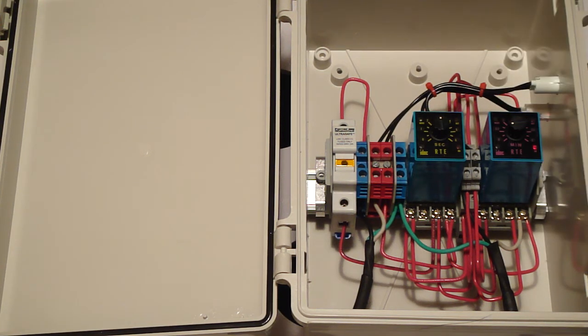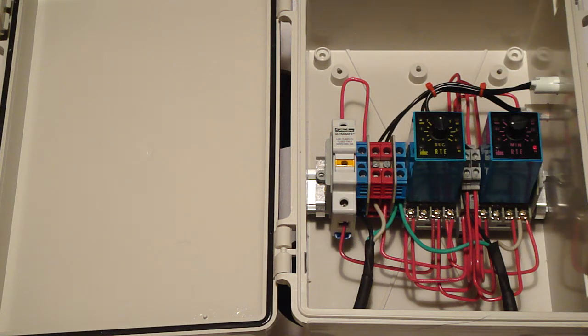All these have 10 amp contacts, so you could run a light through them if you wanted to. But they're really an ideal solution for an aeroponic setup.